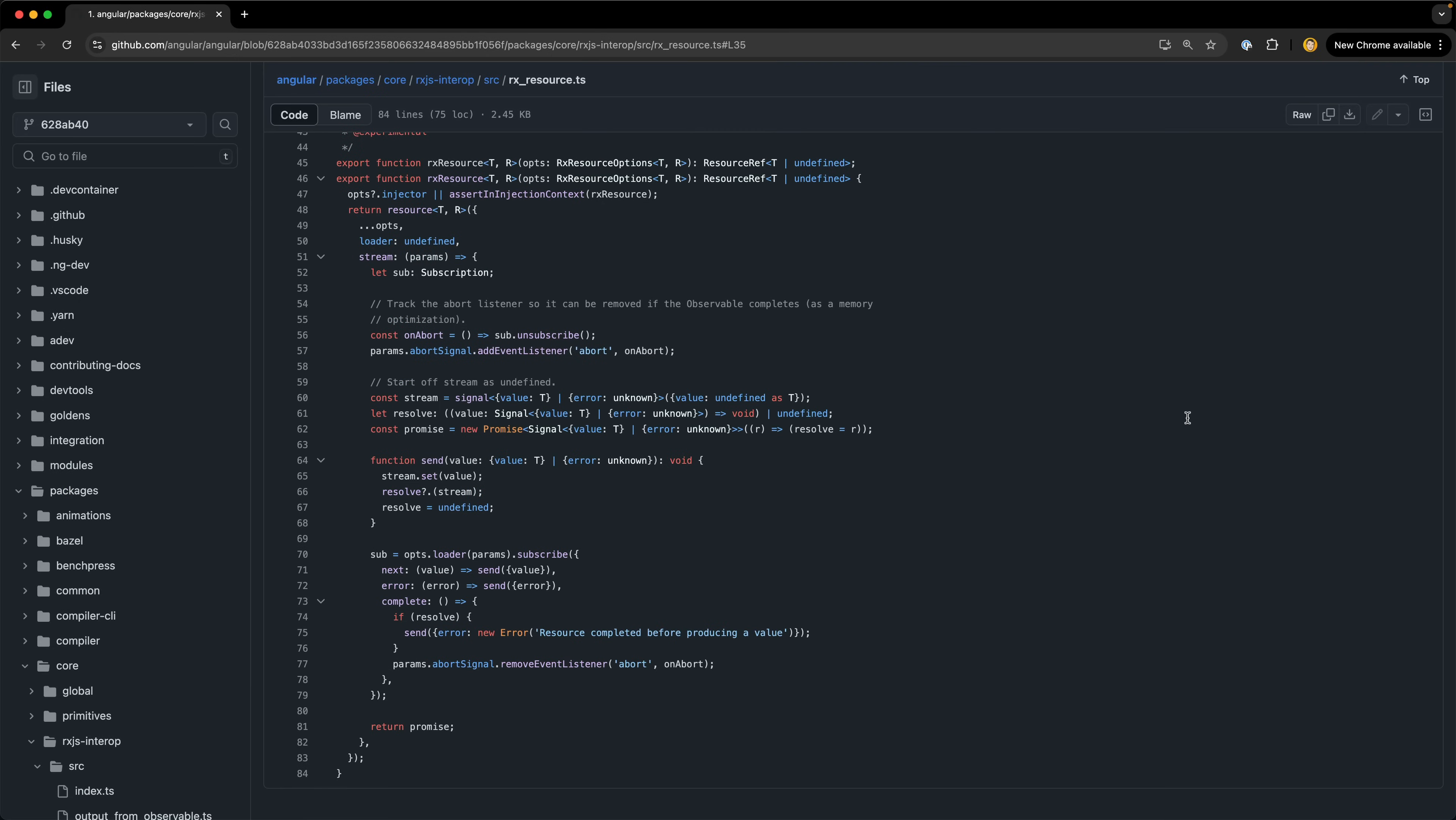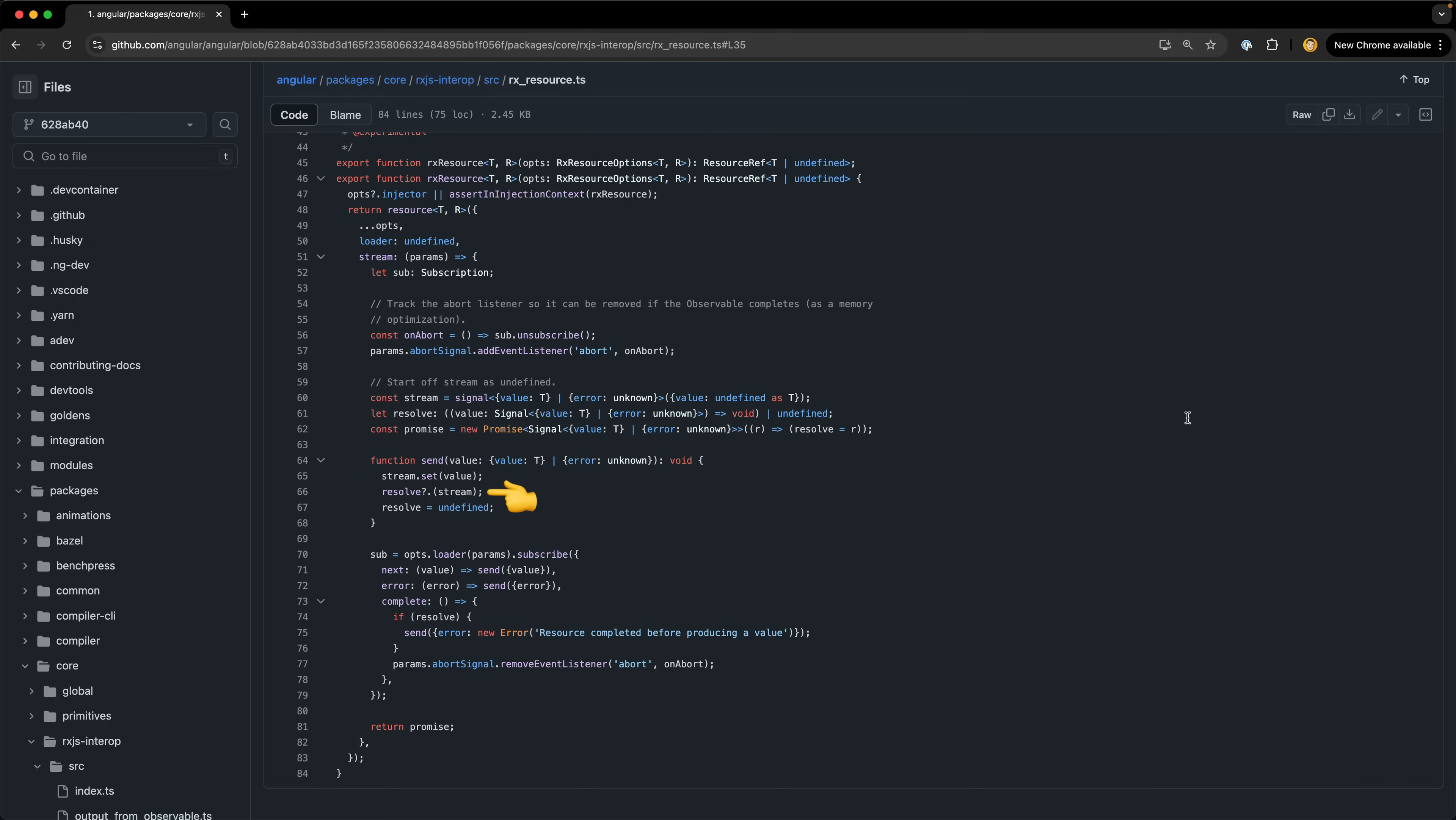So we have a promise that resolves with a signal and then that signal can continue to be updated by the observable stream emitting over time. We can see that happening as each time the next on the stream is called we invoke this send function. This send function will set the value into that stream signal that is resolved via the promise. The promise will be resolved the first time send is called, after the stream has emitted one value, but the signal that was returned can continue to be updated each time the stream emits a new value.